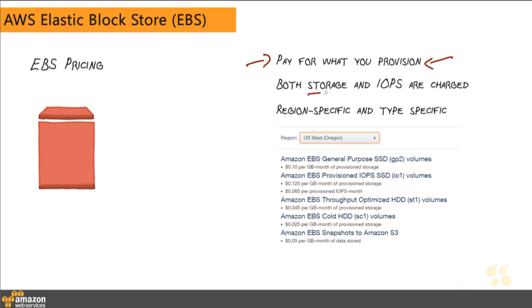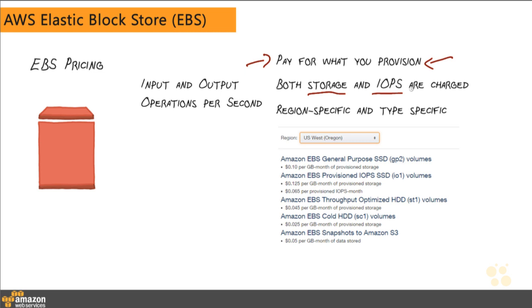And you have to pay not only for storage that you provision, but in some cases for specific types of hard drives, you will have to provision IOPS as well, input and output operations per second. So you'll pay in advance for a specific number of IOPS. And then regardless of whether or not you hit that maximum number of operations in a second, you are going to pay for the entire IOPS that you've provisioned. And this is important to know, your pricing is going to be both region-specific and type-specific.